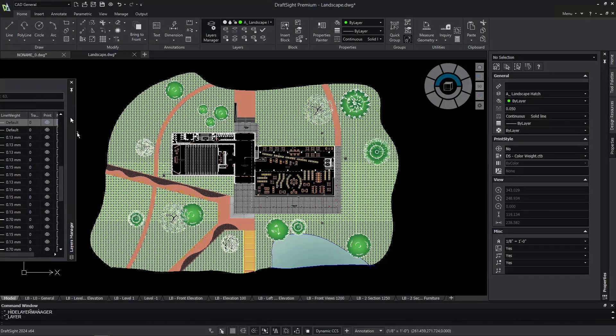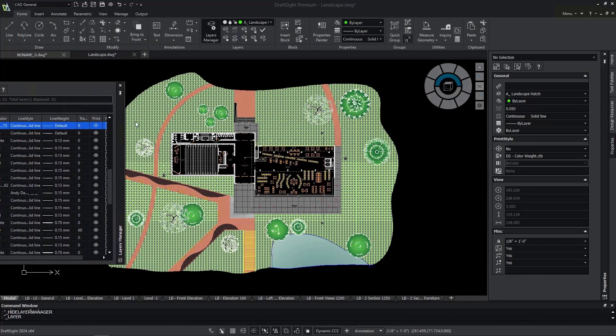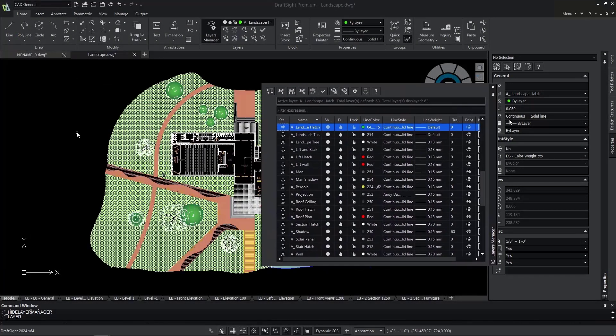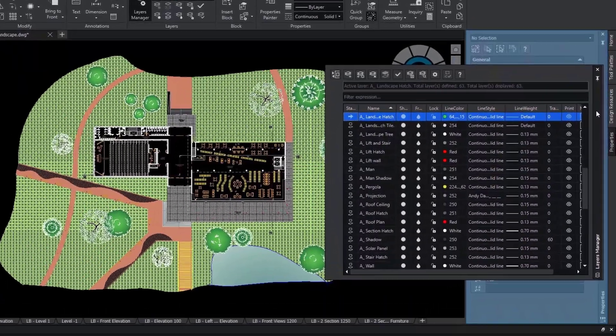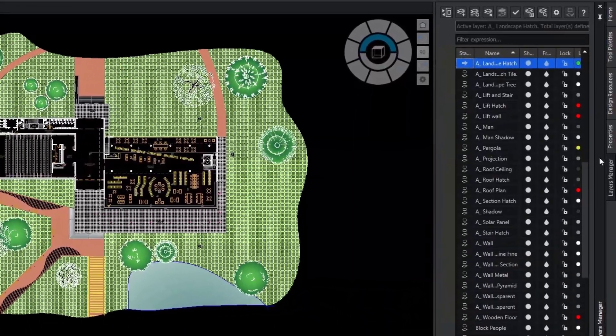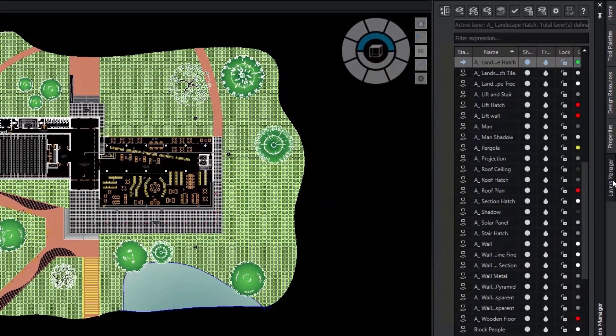Enjoy the ability to manage layers in the new integrated layers manager palette. No need to block your model view anymore when working with layers.